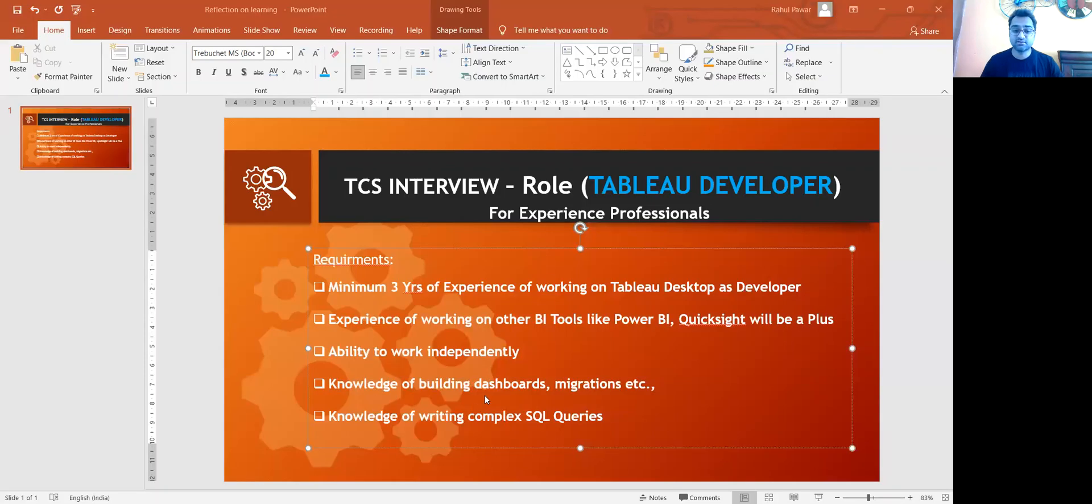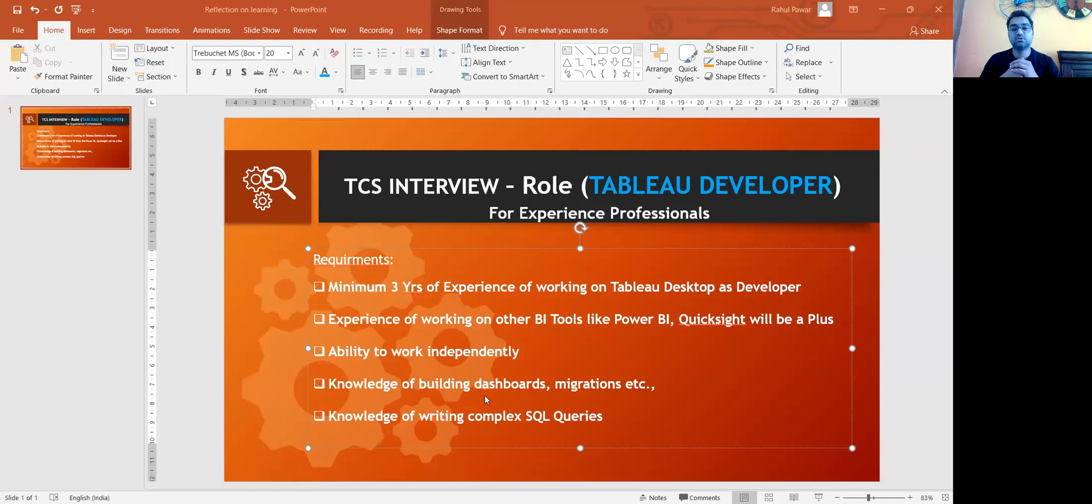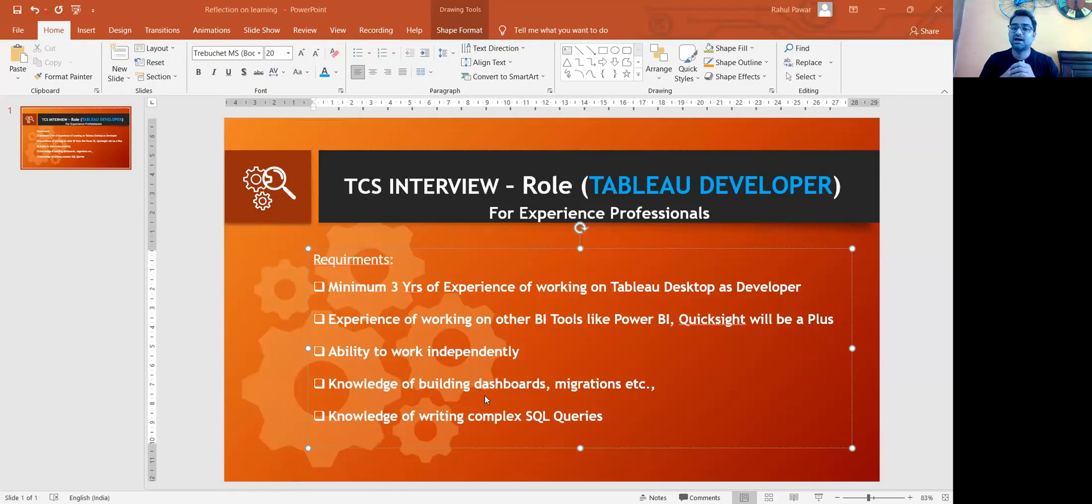They have shared a JD as well, like you can see on the screen here. So this was the JD that was shared. They were looking for someone who has knowledge on Tableau, who has the ability to handle the project independently. They were also looking for a candidate who was good in SQL. And any other BA tools would also add some extra points to that.